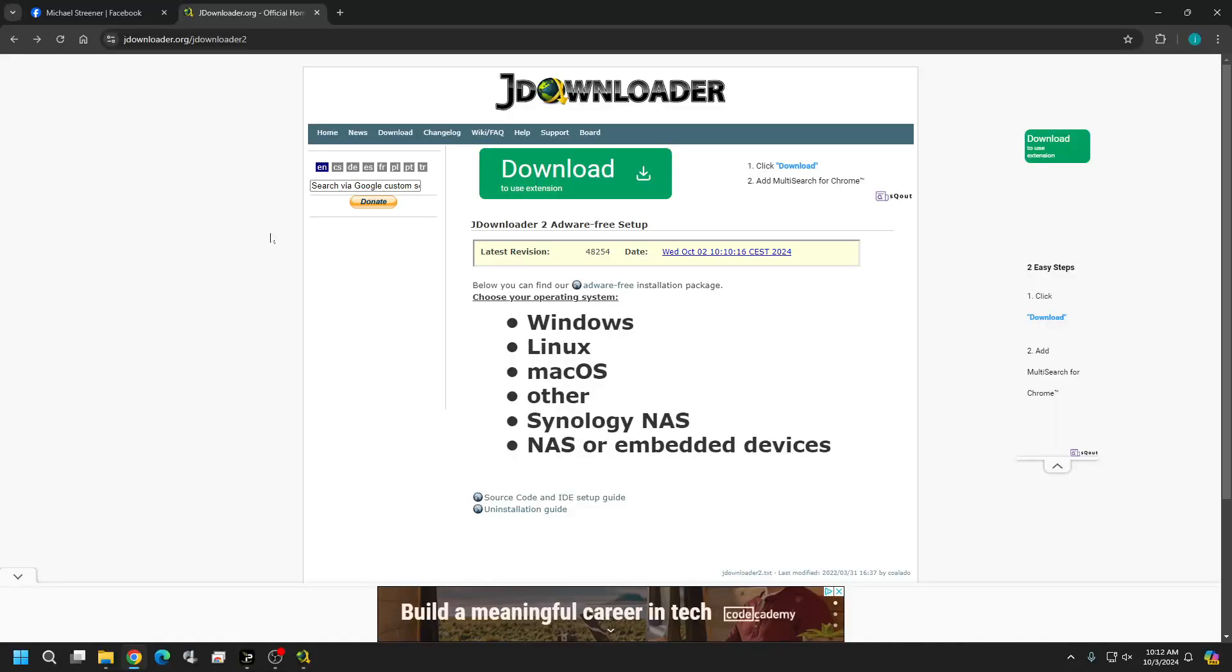Hello everybody and welcome back. In today's video I want to go over the JDownloader program. Now I've shot this video previously but I had issues so that's why I'm re-shooting it.